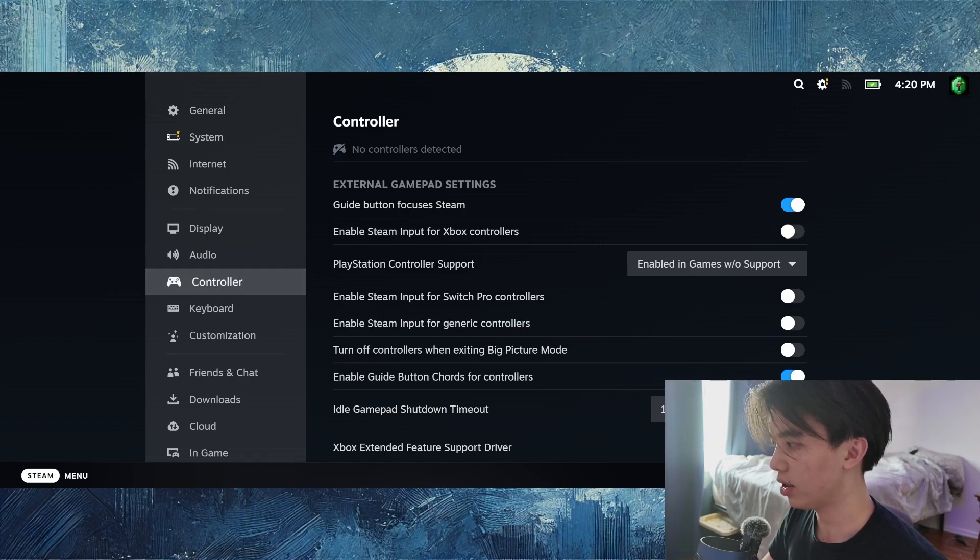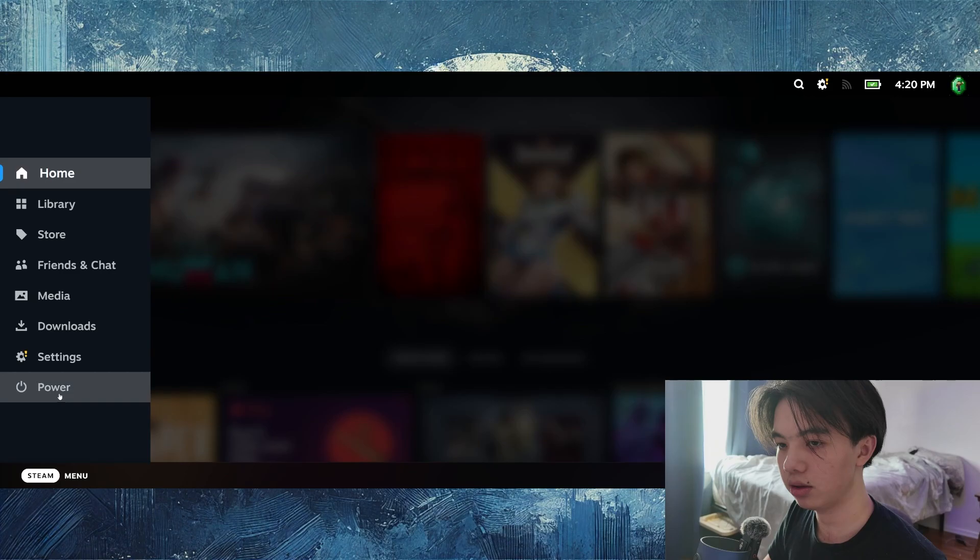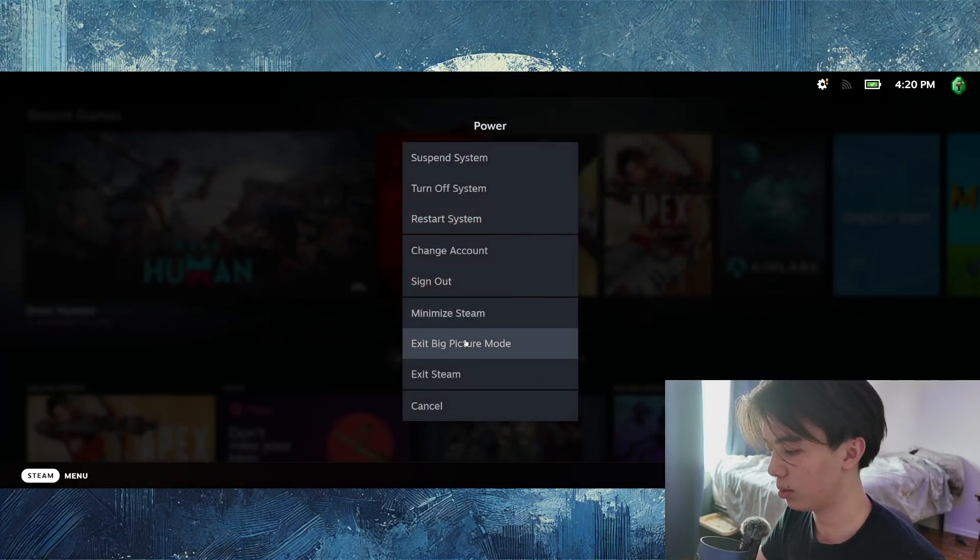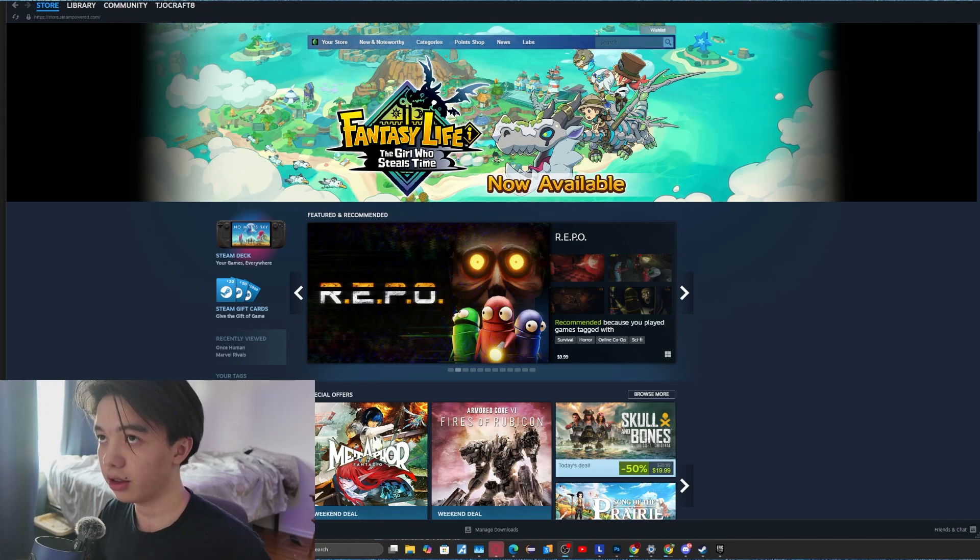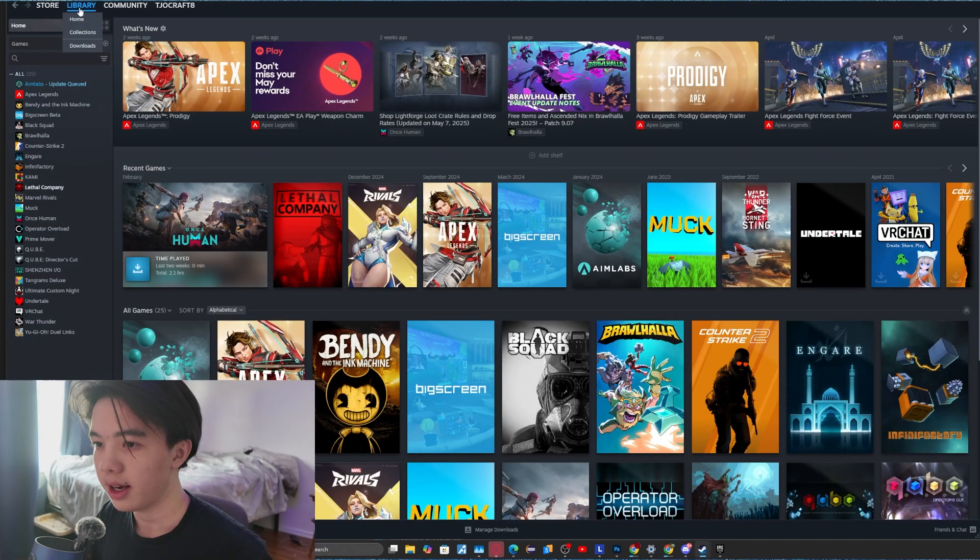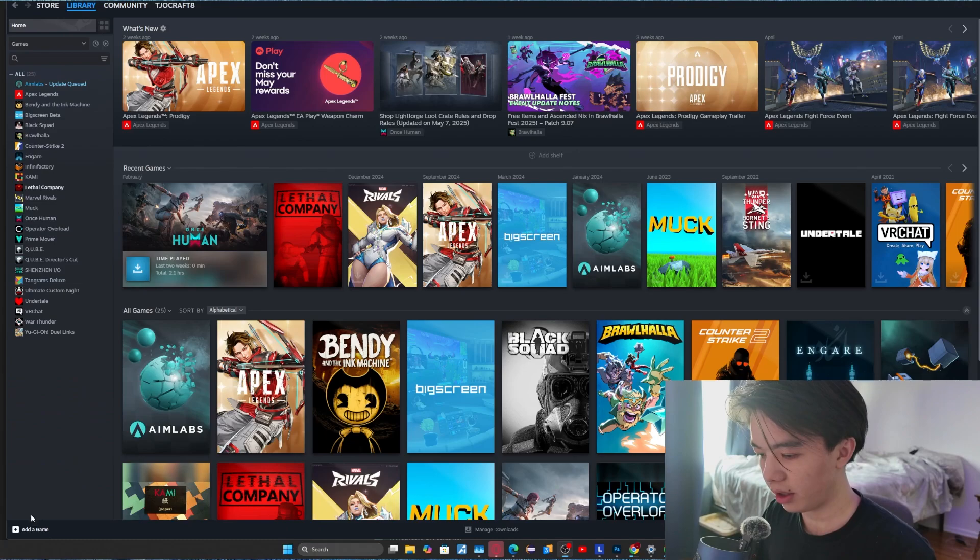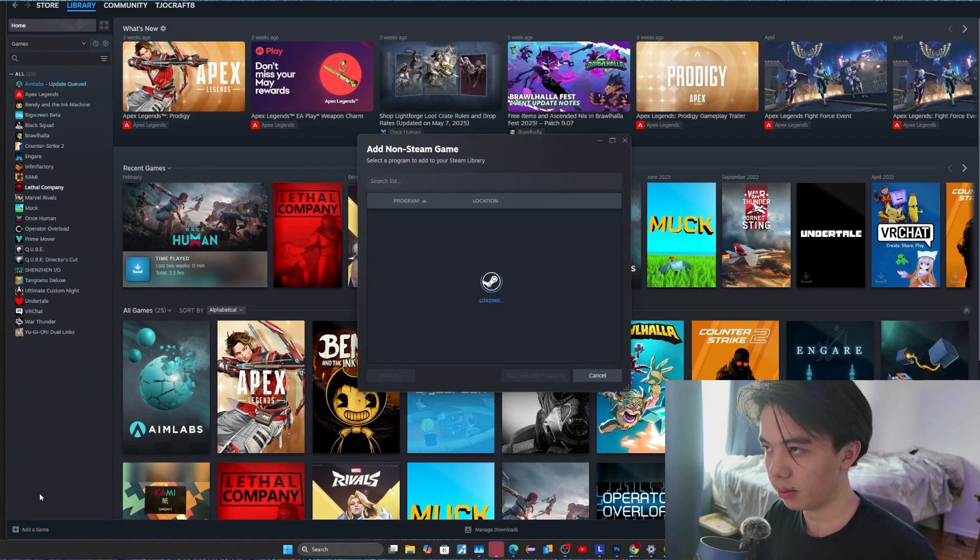And then after that, you want to go back and then click power and then click exit picture mode. So now the next thing you want to do is go to library on Steam and then click add game right here. You want to click add a non-Steam game.